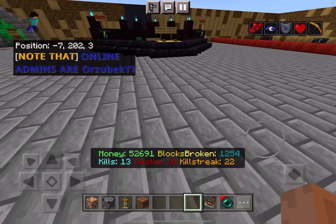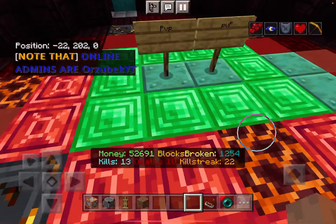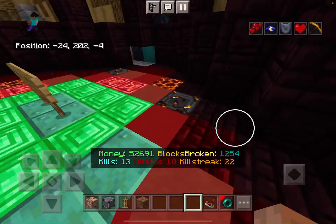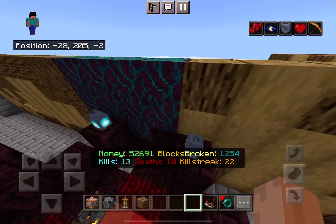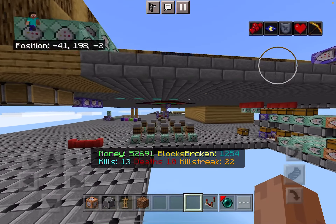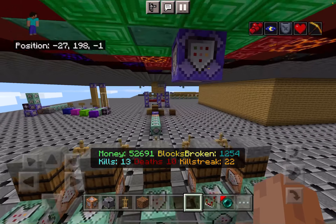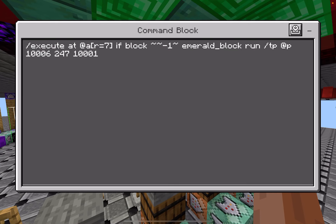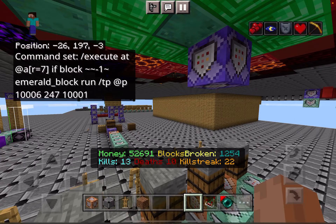For example, here's a room you can only enter by stepping on emerald. The command is: slash execute at a within a radius of seven, if block under them — which is tilde tilde negative one tilde — is emerald block, run slash tp at p to these coordinates, which is the entrance area.